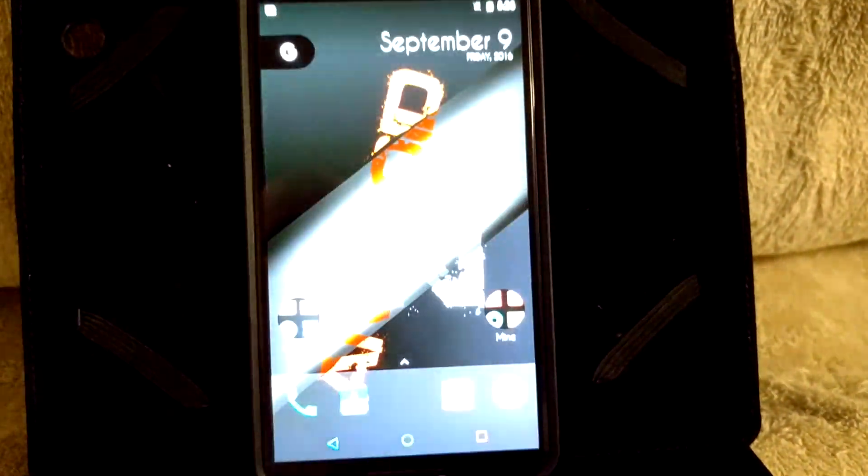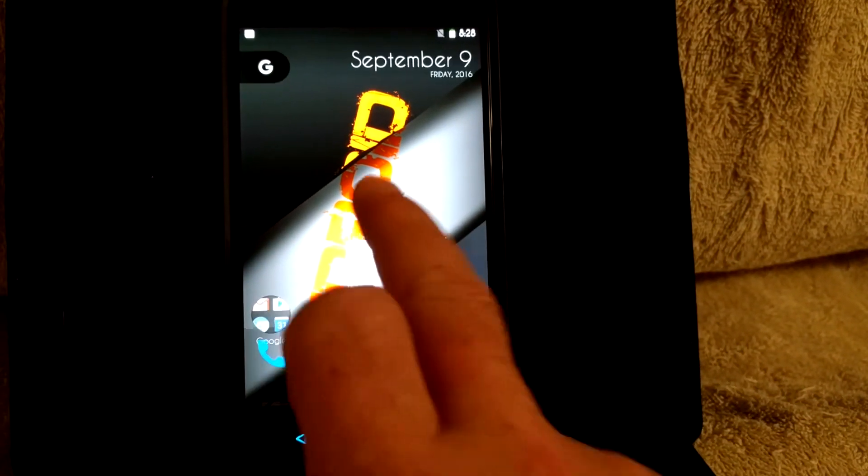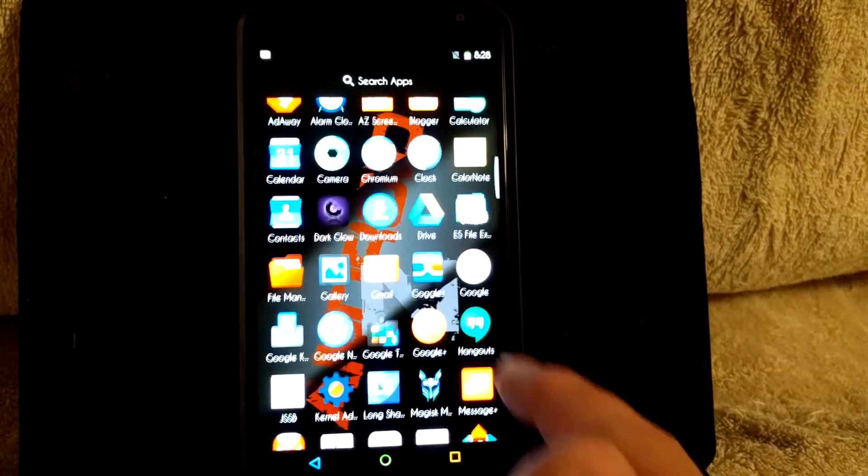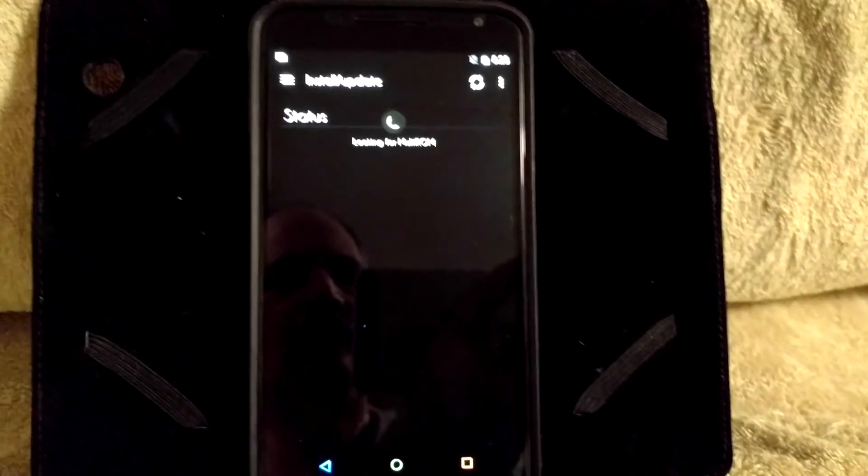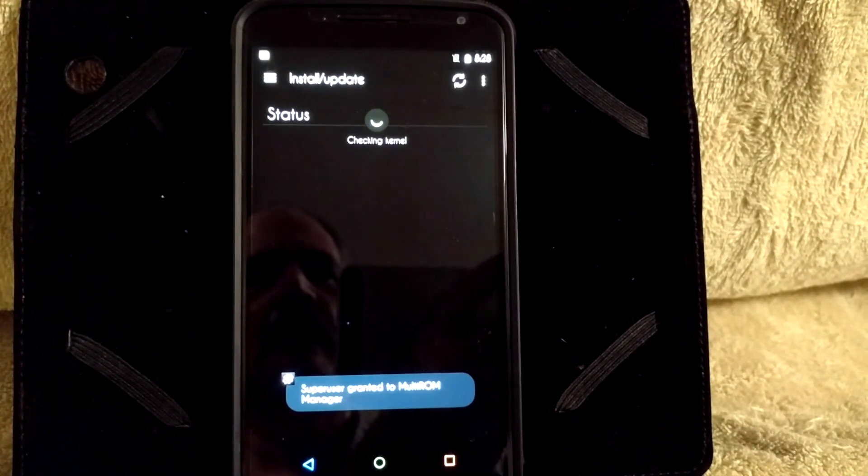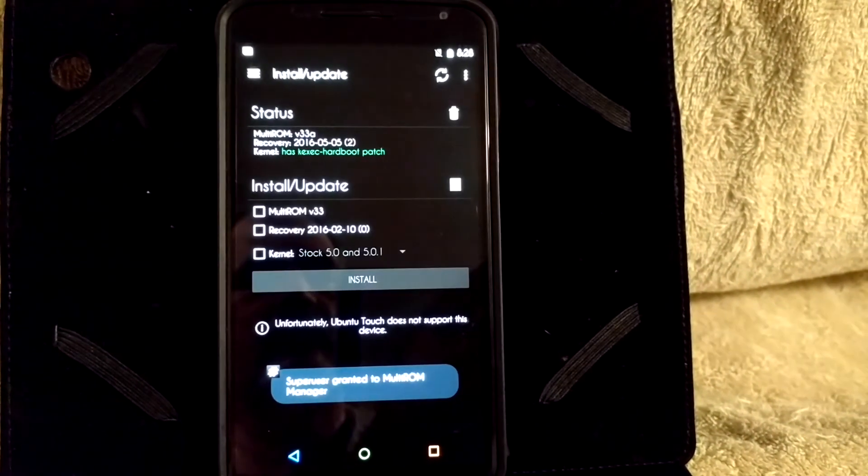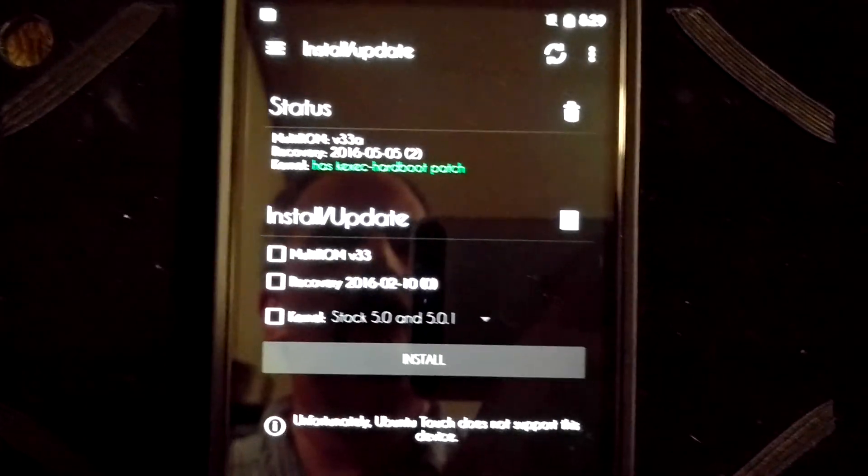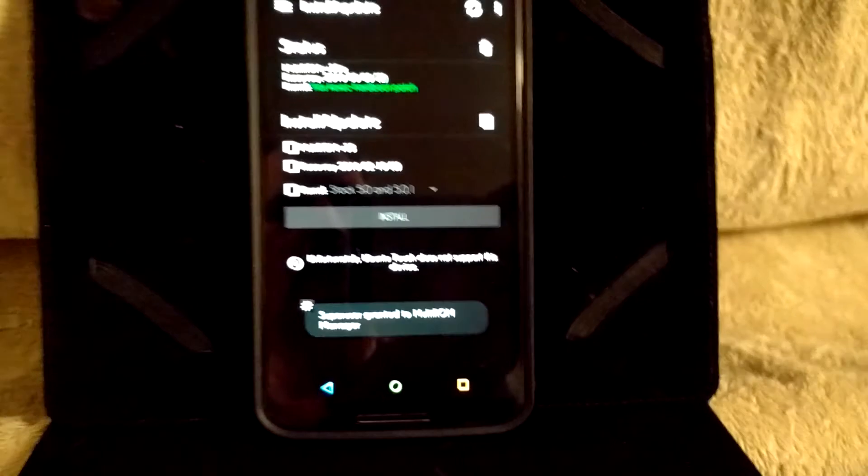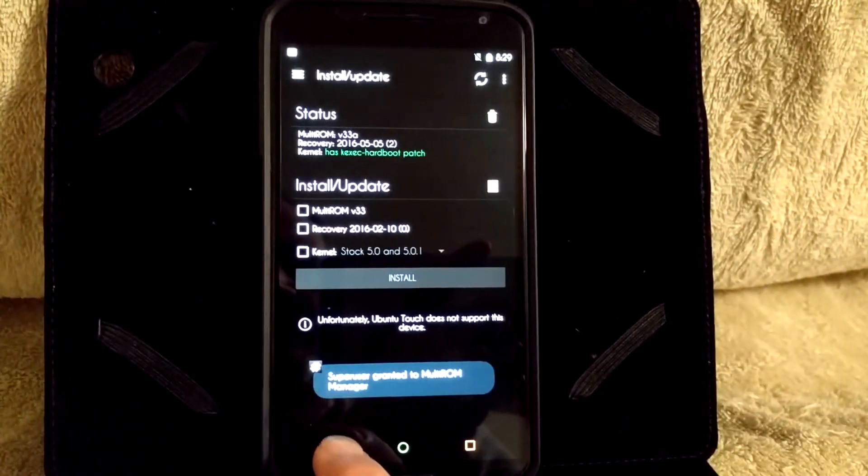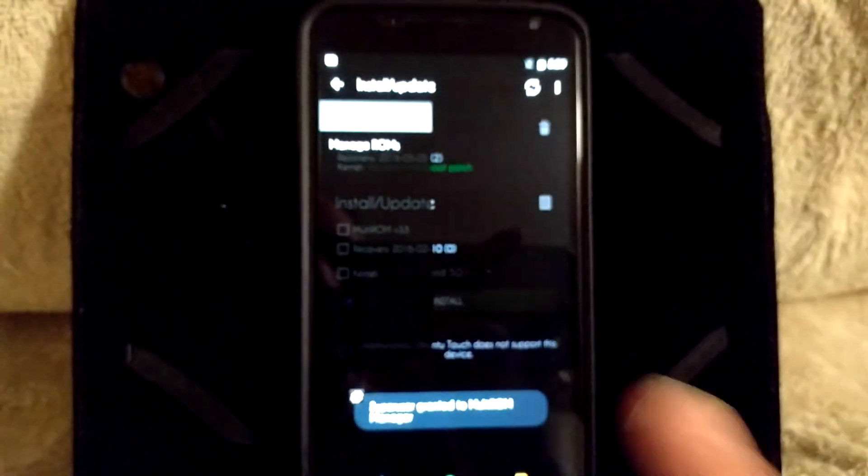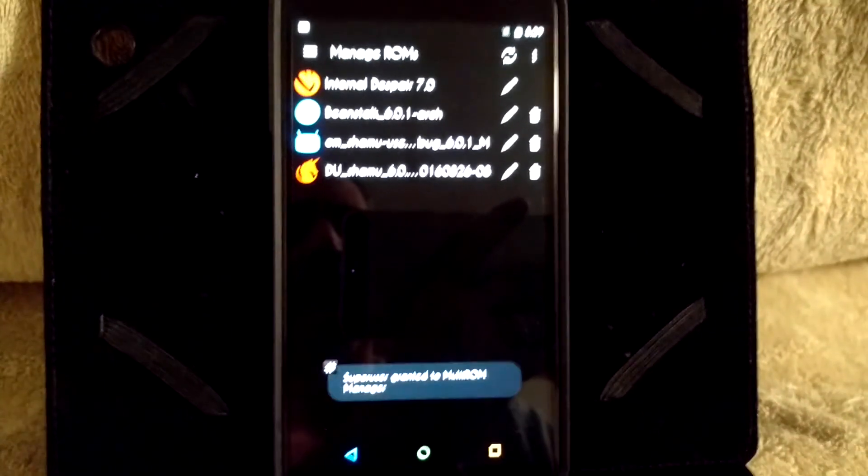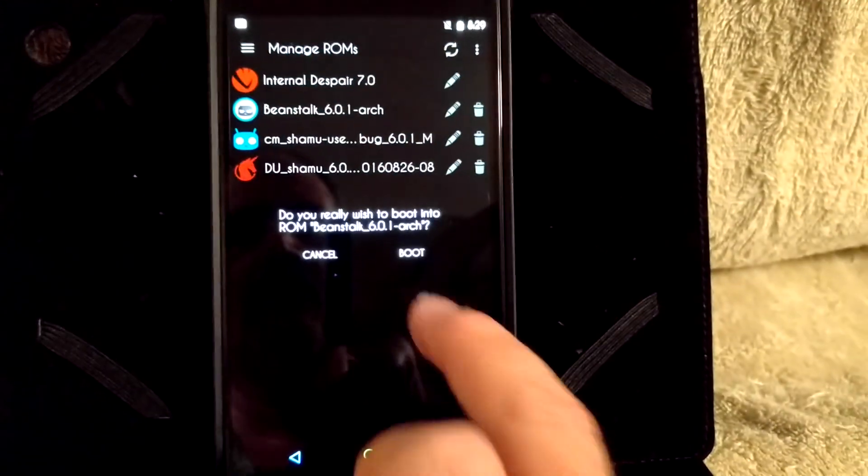I will put the link in the description for you guys, but let's go ahead and get into this ROM real quick. There are a couple things I really like about it. Number one, it is rooted. Number two, multi-ROM works perfectly with it. As you can see when we get into here, the Kernel will say that the Kernel has Kexic hardboot patch, so it is compatible. It does work. I am running it in my primary spot right now.